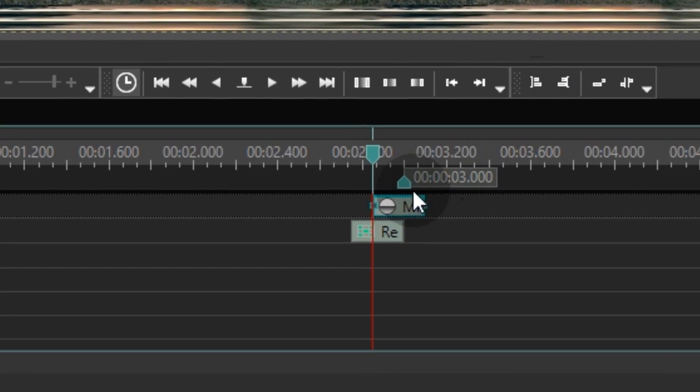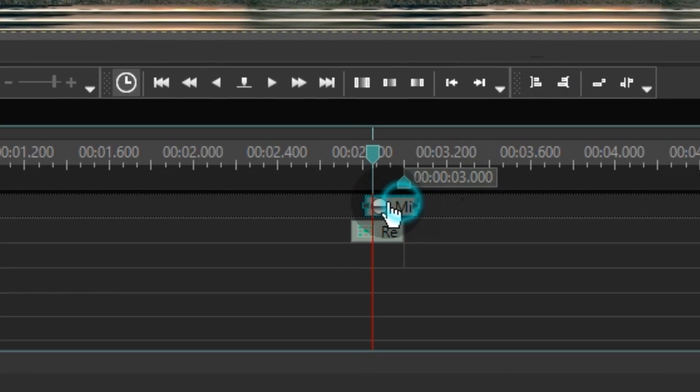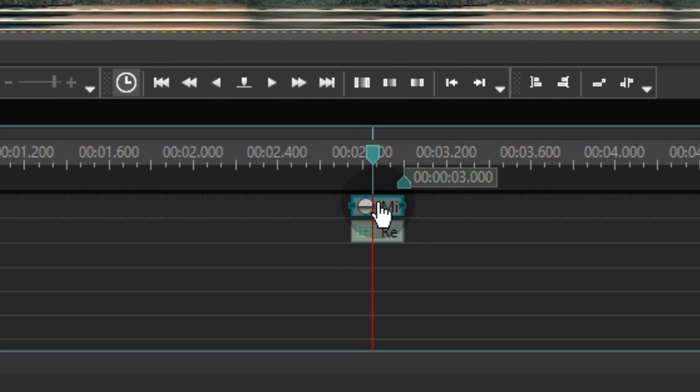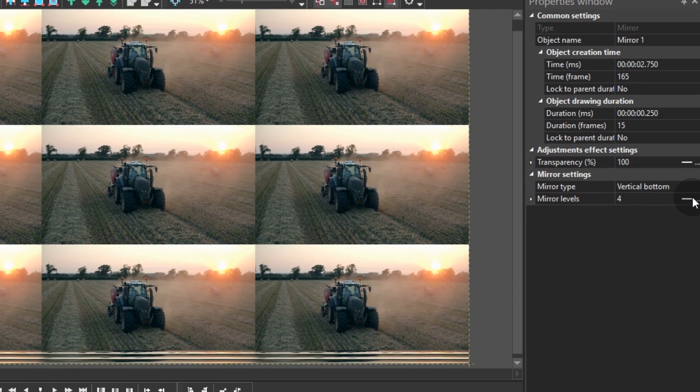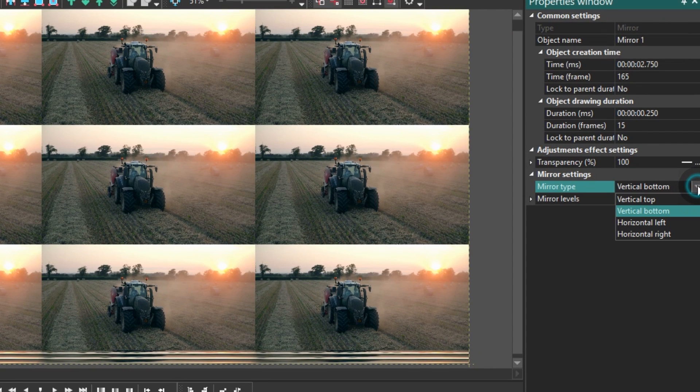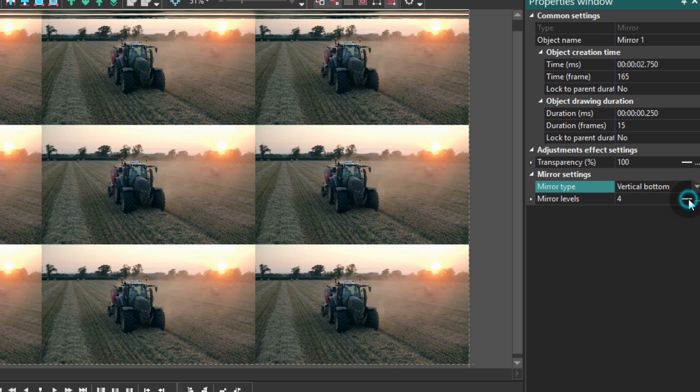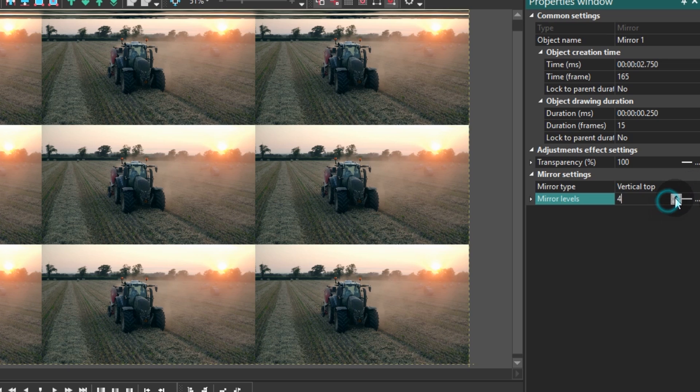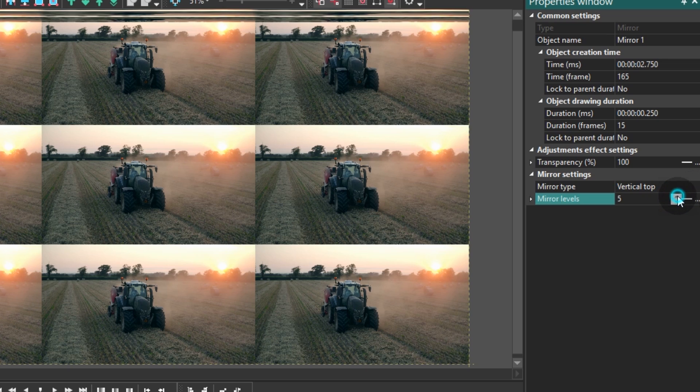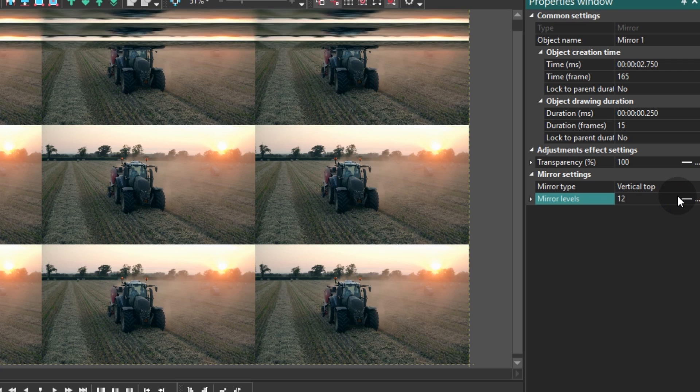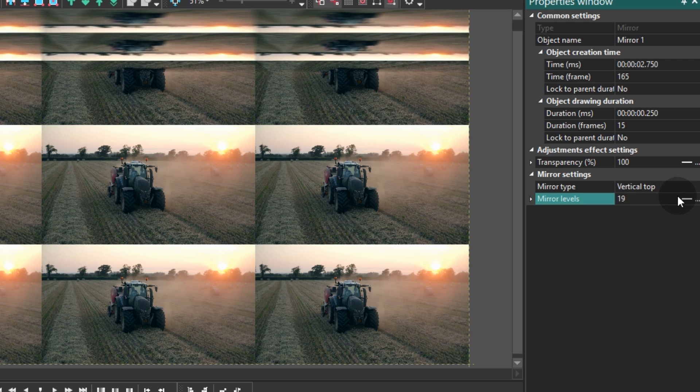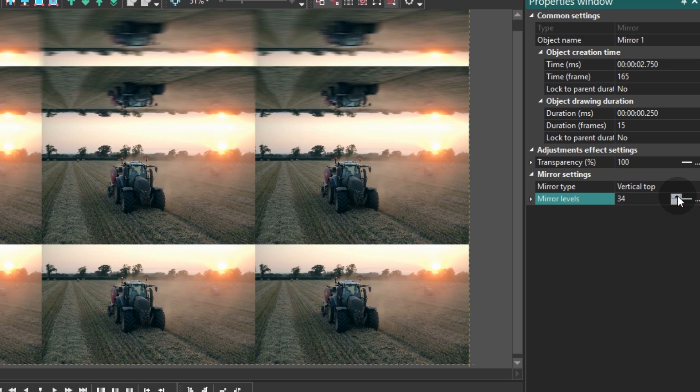Move over to the properties window and set up the parameters for the mirror effect. The first one is called mirror type. It defines the side the mirror effect is applied to. For the mirror type parameter select vertical top. The second one is called mirror levels and it sets up the tilt angle of the effect. Adjust mirror levels manually until you see no joining line.